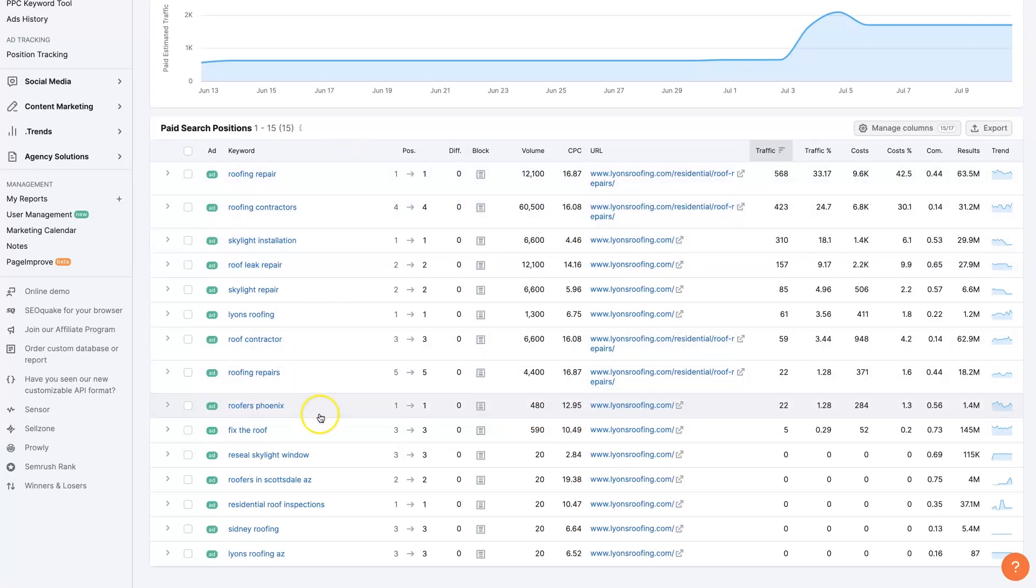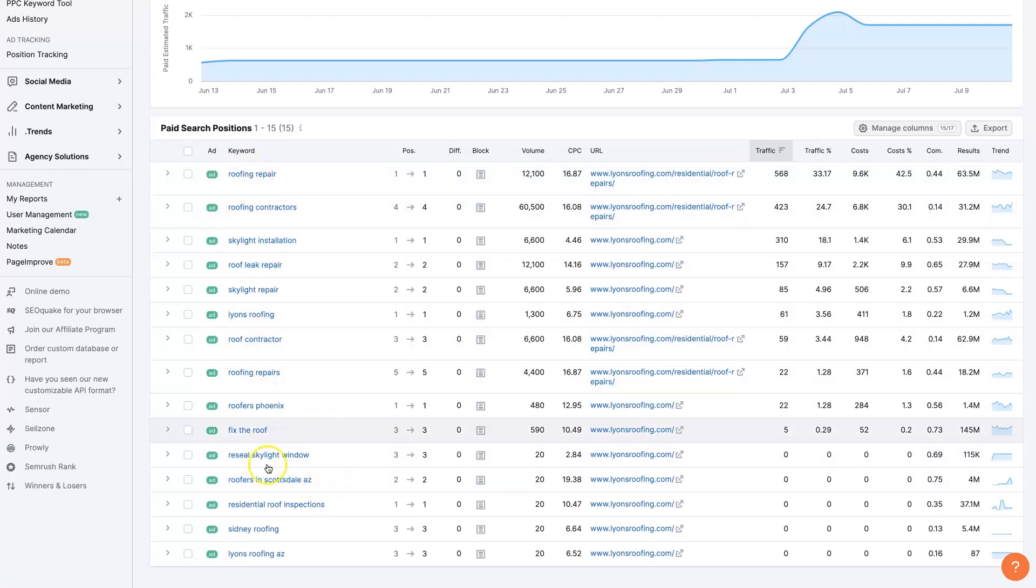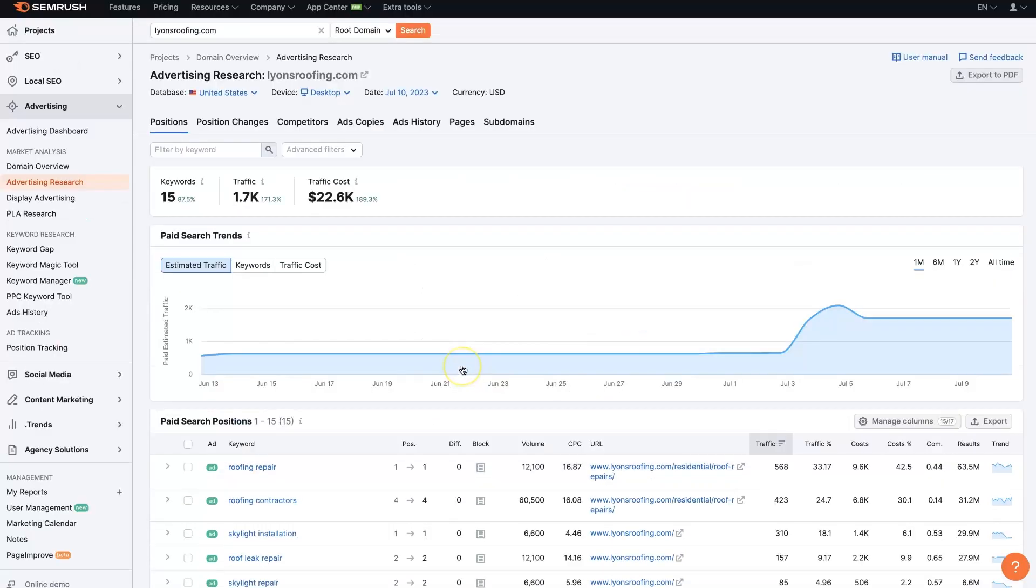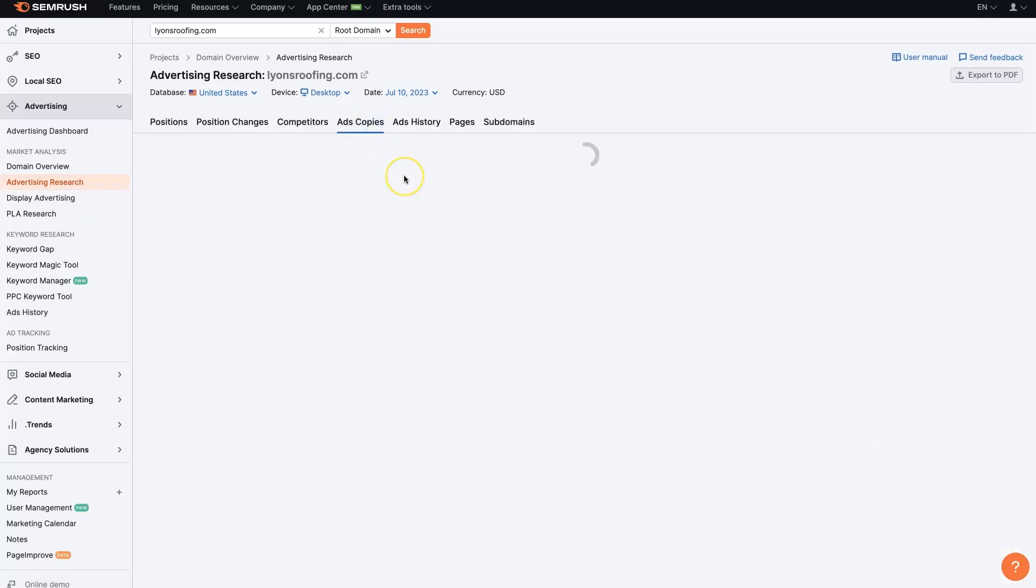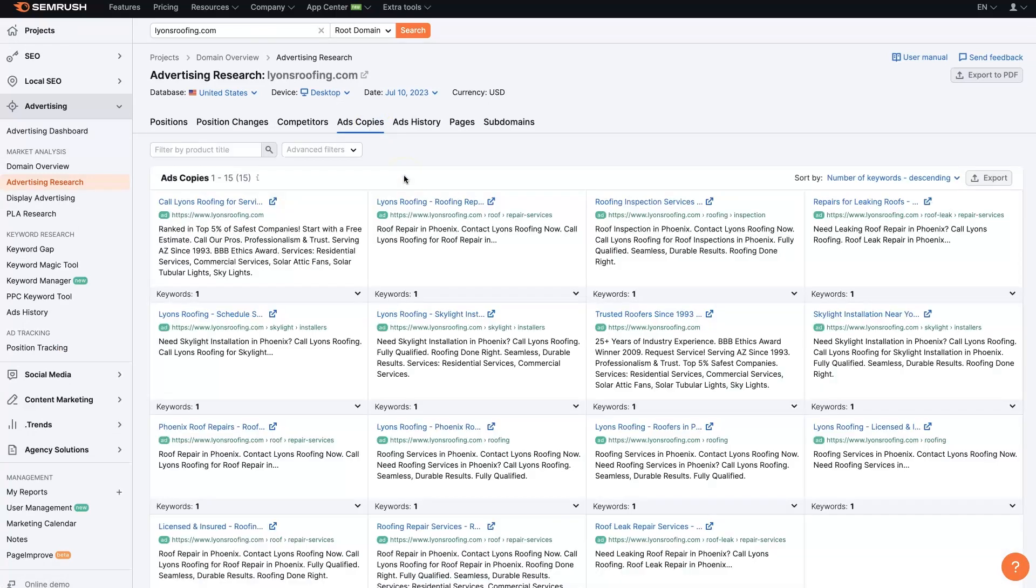We can go after a lot of these same keywords in our Google ads. We can do it using the same or similar ad copy that's better. We can switch over from their positions to the actual ad copies here.